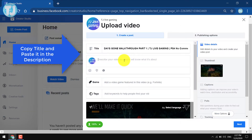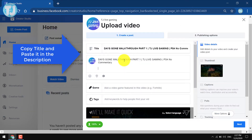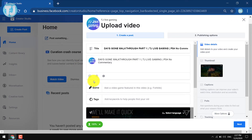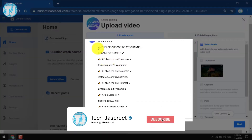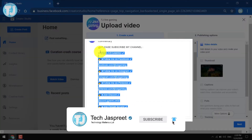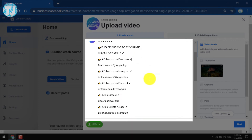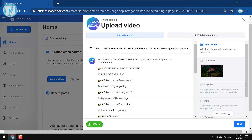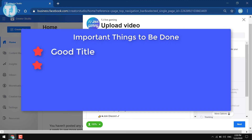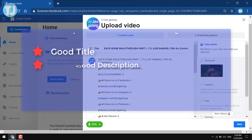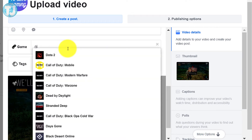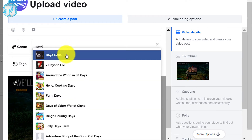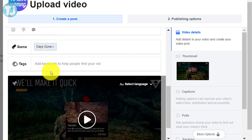After that, copy the title and paste it in the description box, then write some good points about your video — for example, what you have covered in that video. You can also include your social media links. If you are uploading a gameplay video, you must include the game name, for example Days Gone.